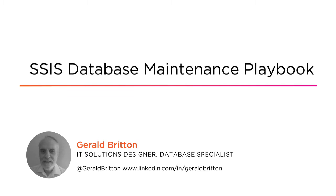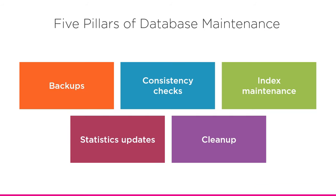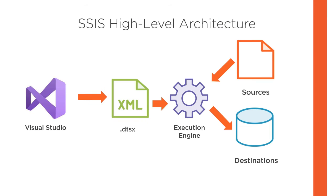Welcome to my course, the SSIS Database Maintenance Playbook. In this course, we're going to work with database maintenance using SQL Server Integration Services, or SSIS, as it is often called.